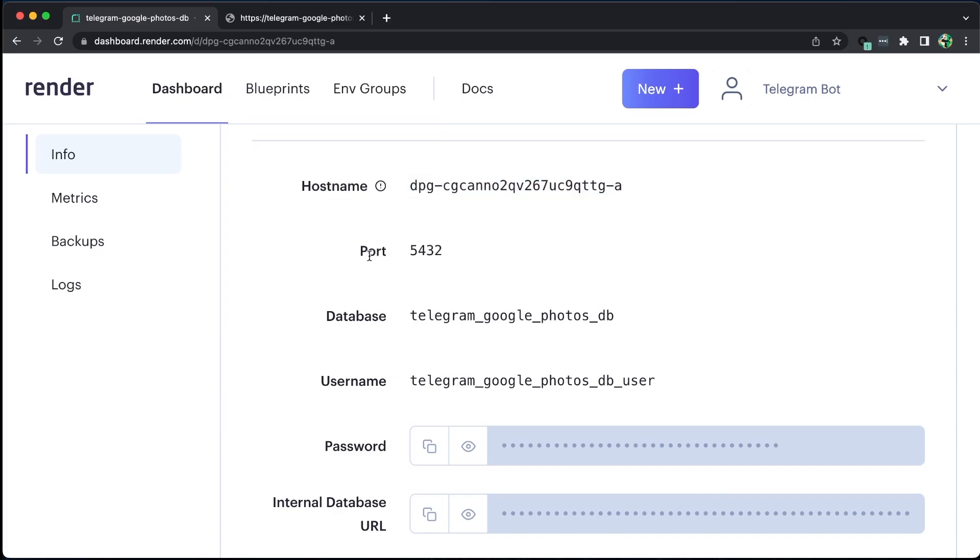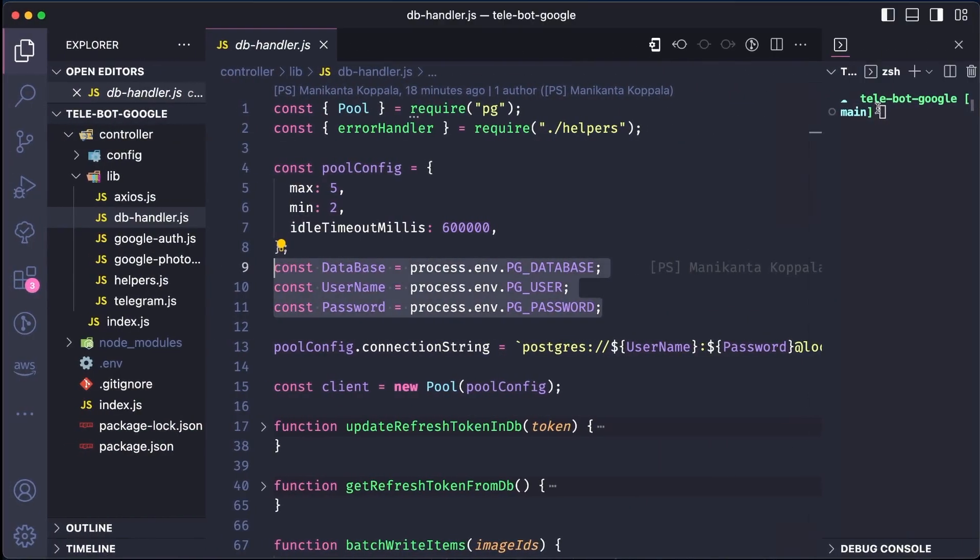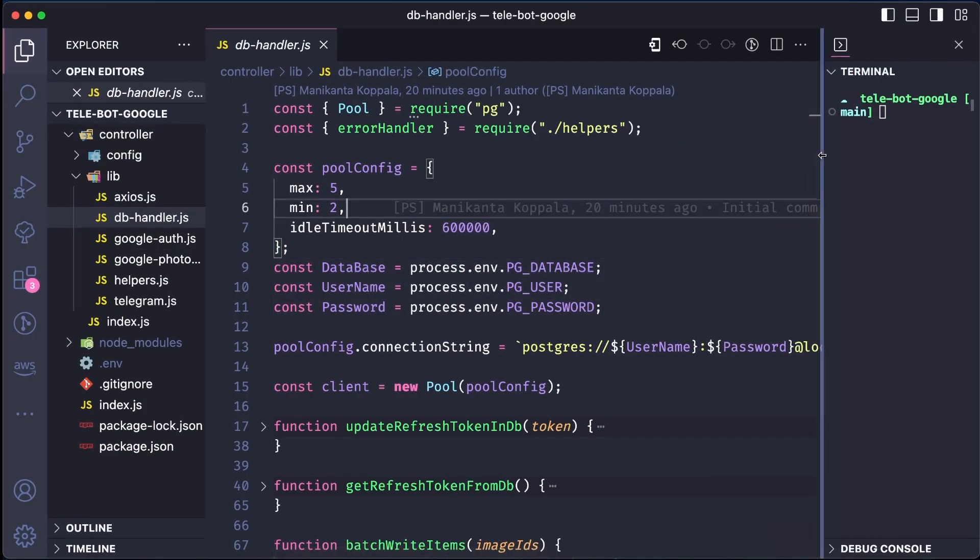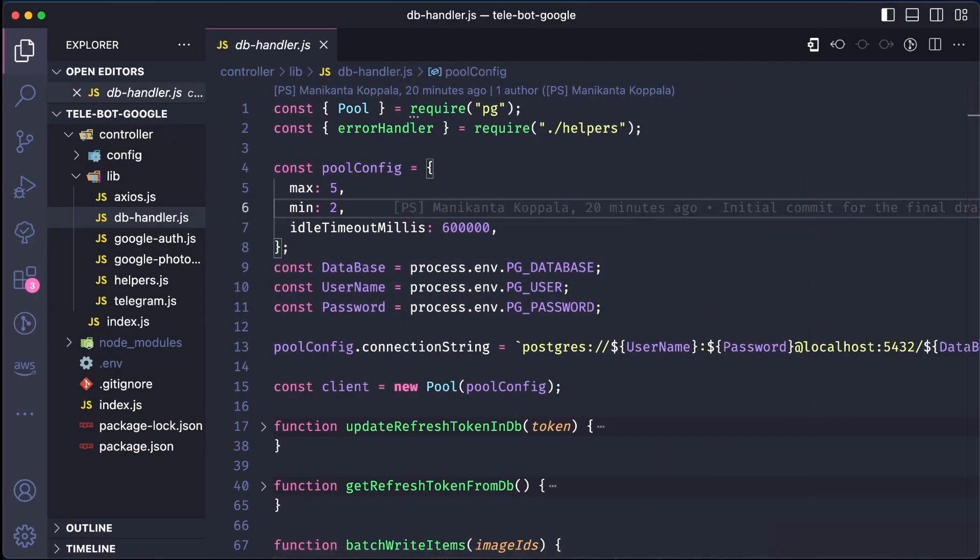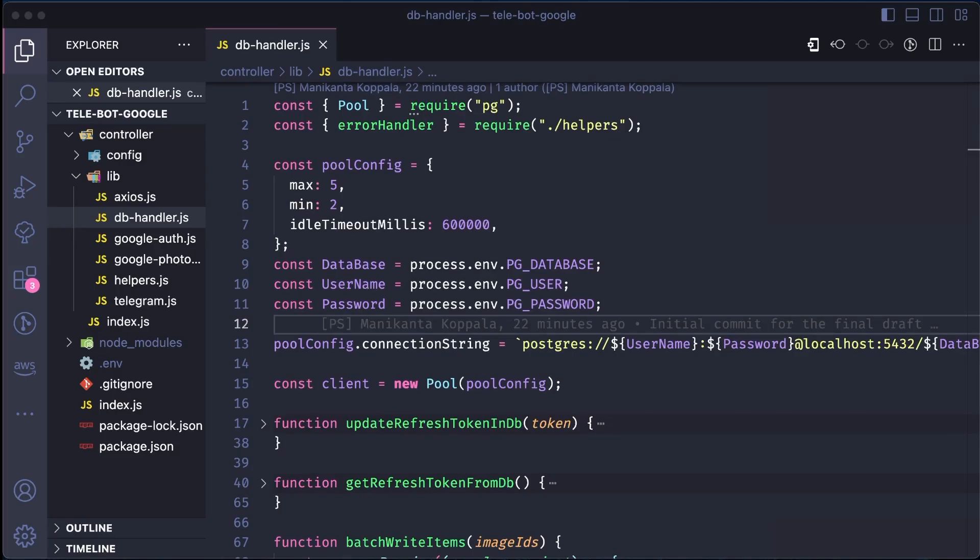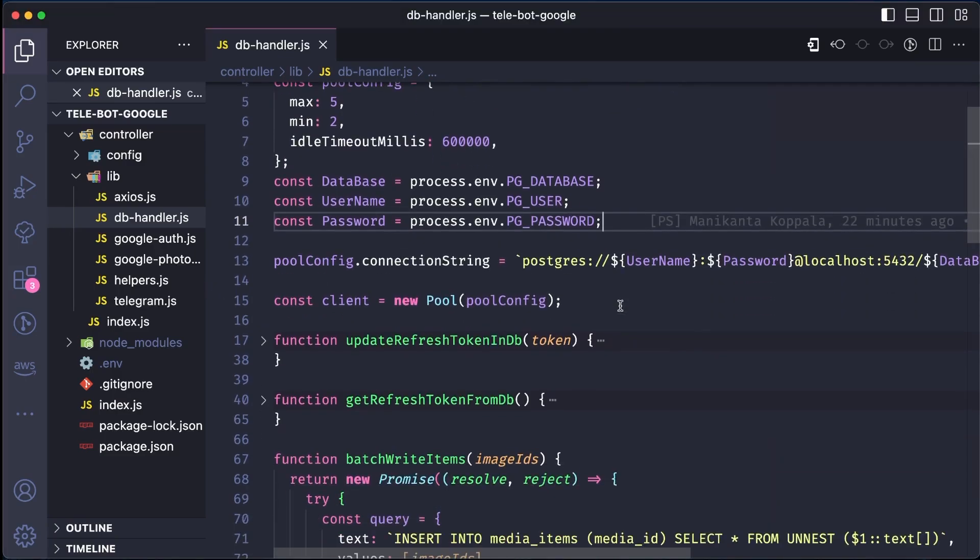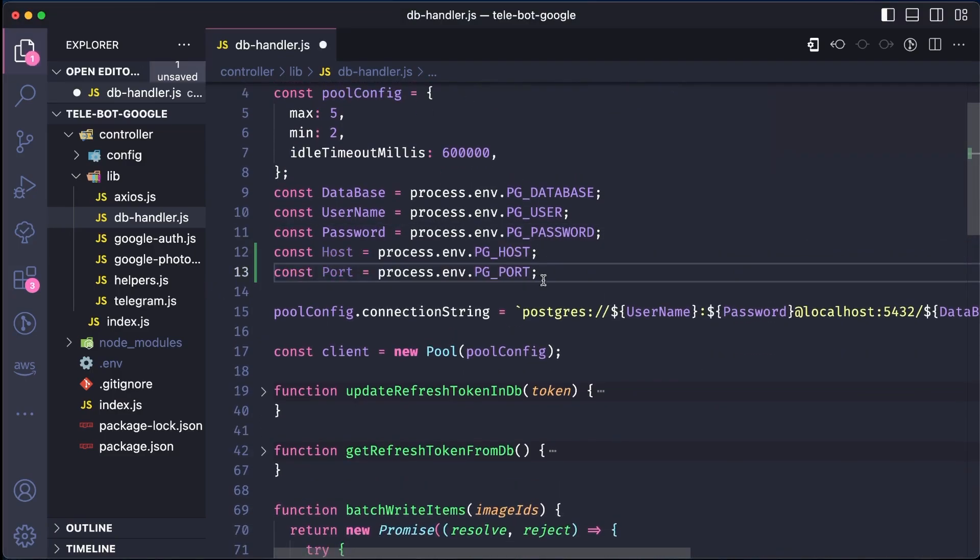However, before that, we need to add two additional environment variables: the host and port number. These values can be retrieved from the environment file, which we should add in our local.